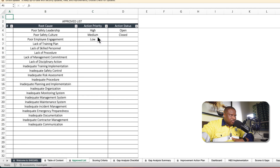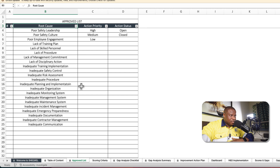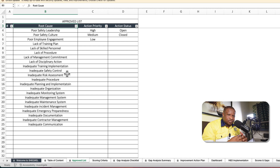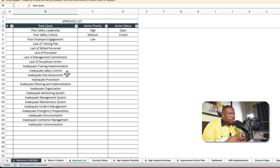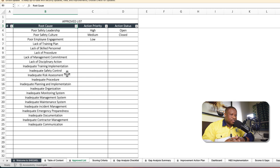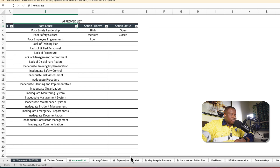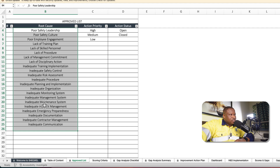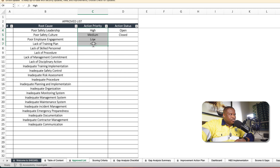The approval list gives you the opportunity to do root cause analysis, providing root causes for the gaps identified. Once you identify gaps, you want to find out why they exist before you can come up with improvement actions. Without root cause analysis, you can't conclude you have the best recommendation. The template provides a long list of root causes which you can add to. You also have action priority — high, medium, and low — and action status — open or closed.